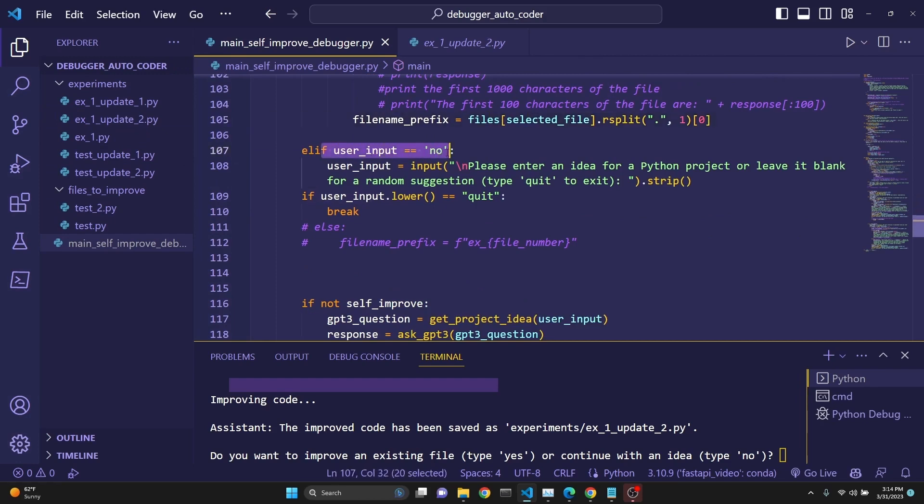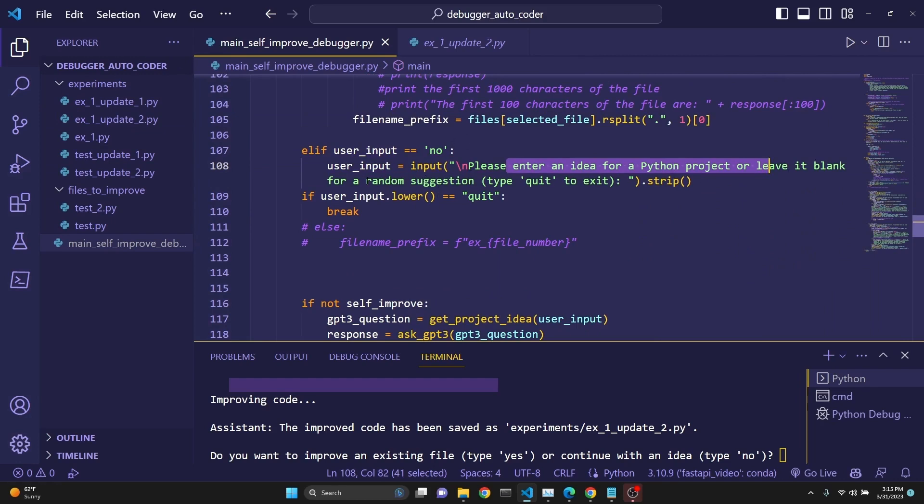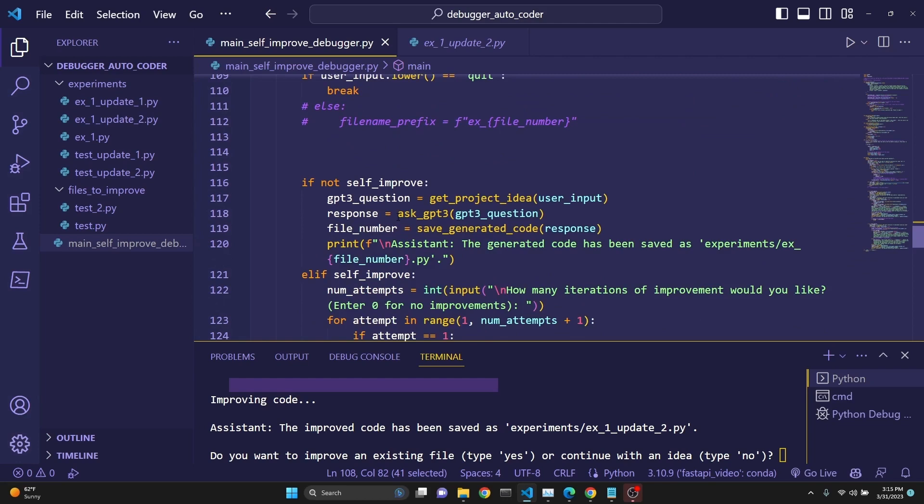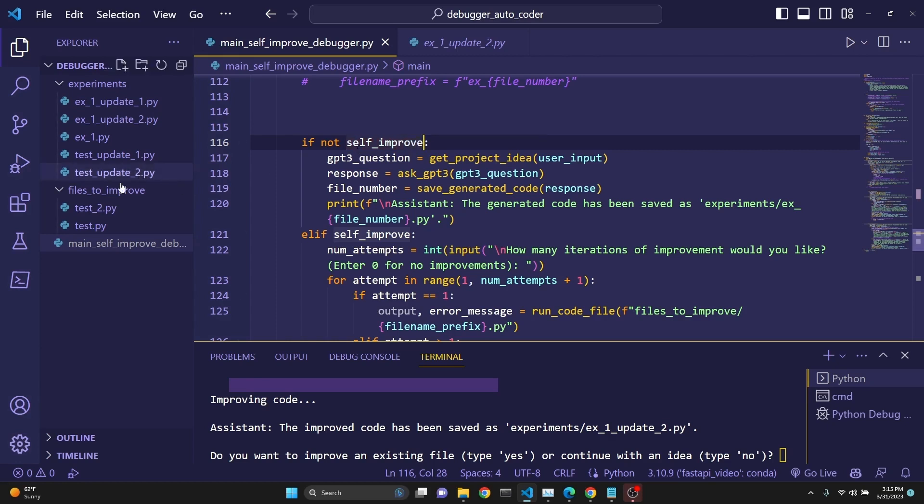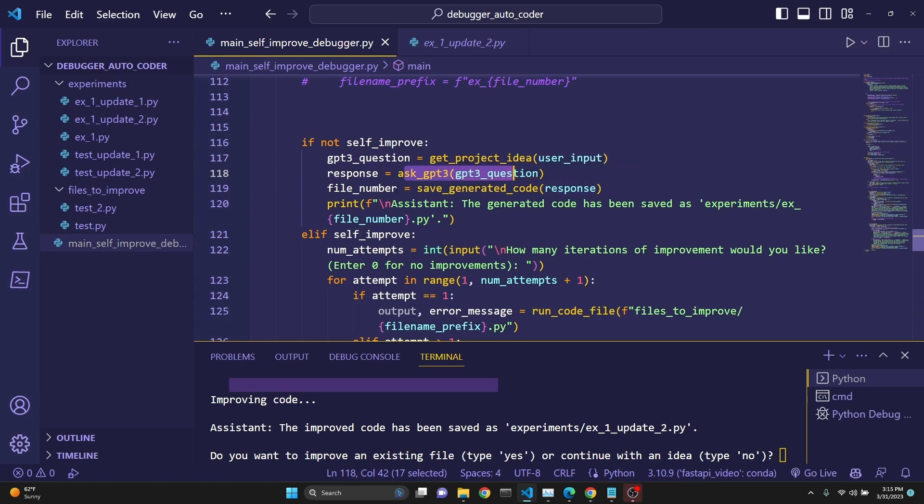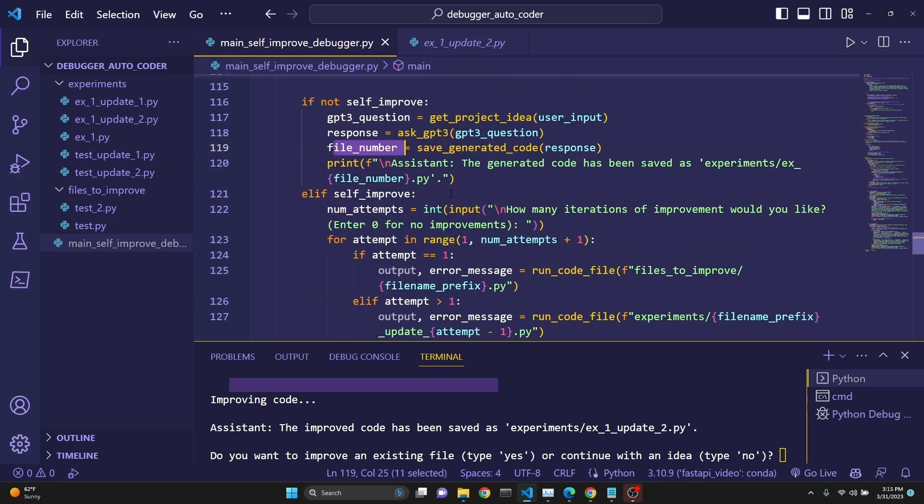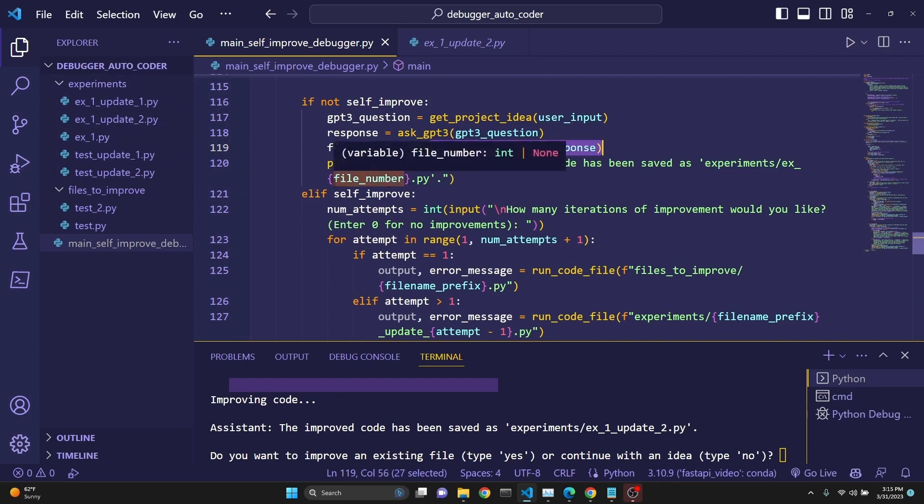But if the user said no, then we want to get an idea from the user. Or if they leave it blank, then we are actually just creating an idea. We have looked at that function earlier. So if not self-improvement, so if the user didn't want the self-improvement from the file, then we just get a question with the function. We get a response by asking GPT-3. We get a file number and then we save the code and get a file number for future use to be able to appropriately number the files.